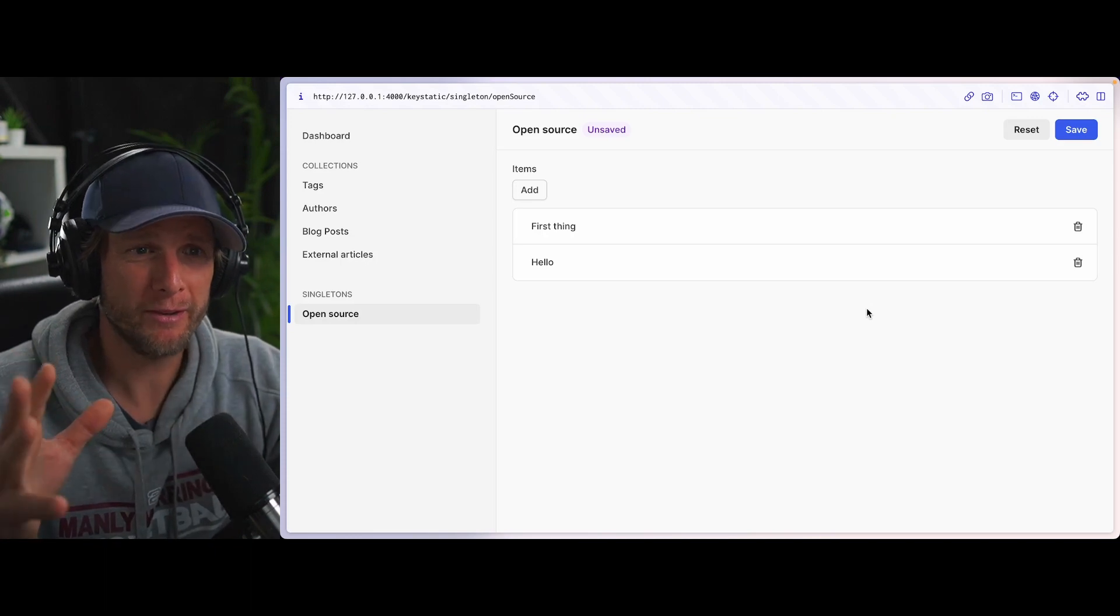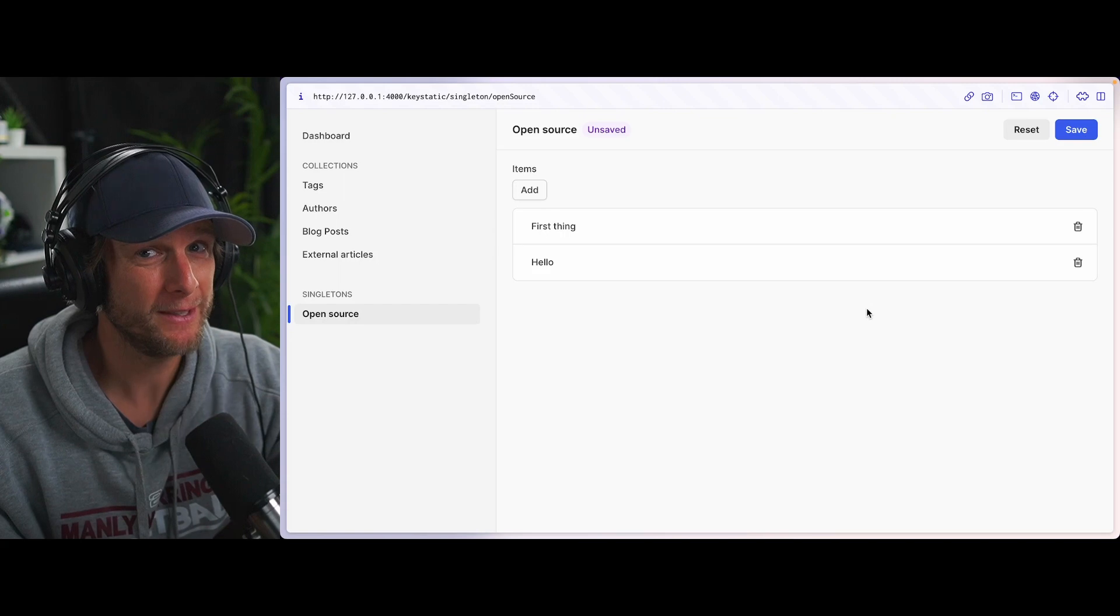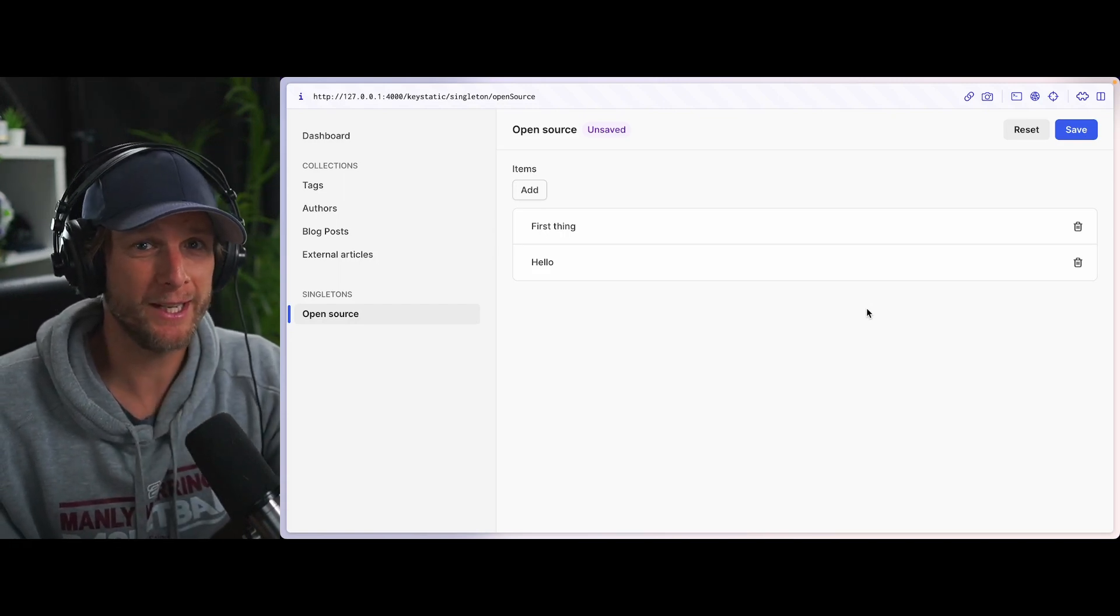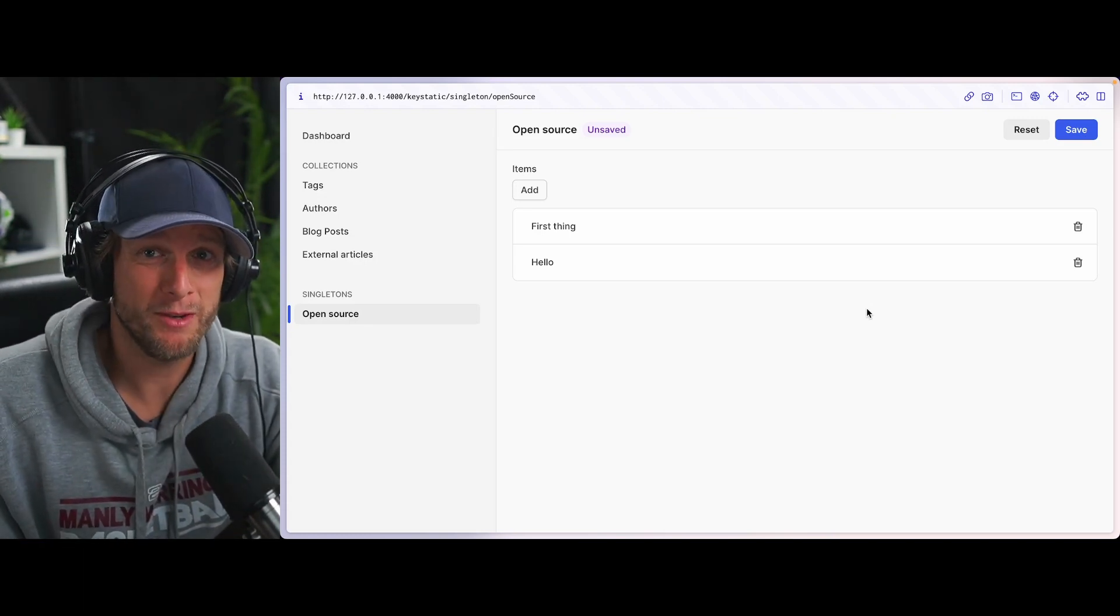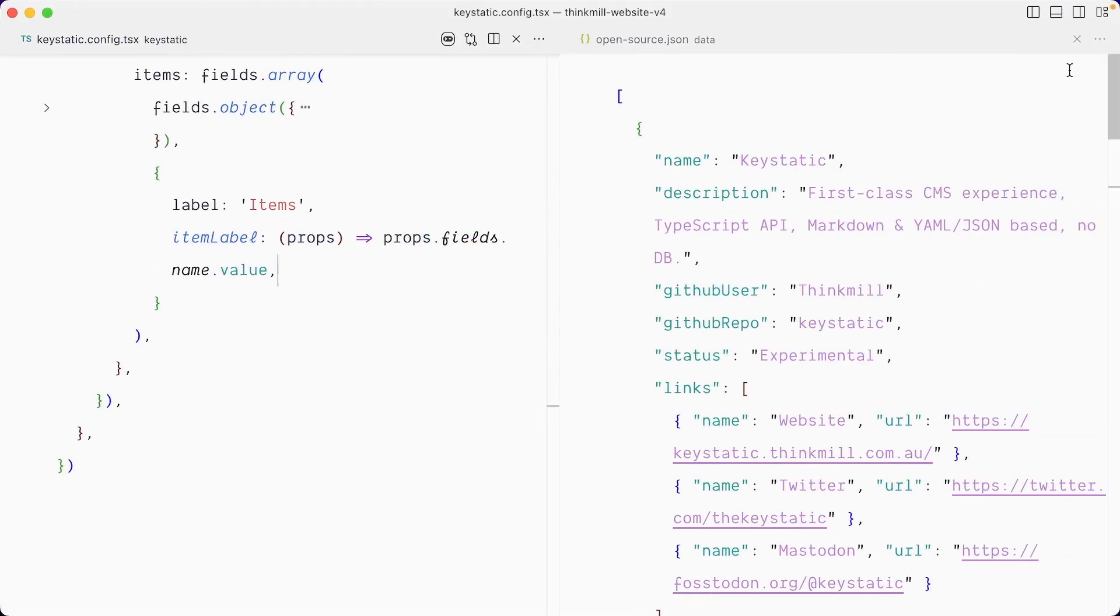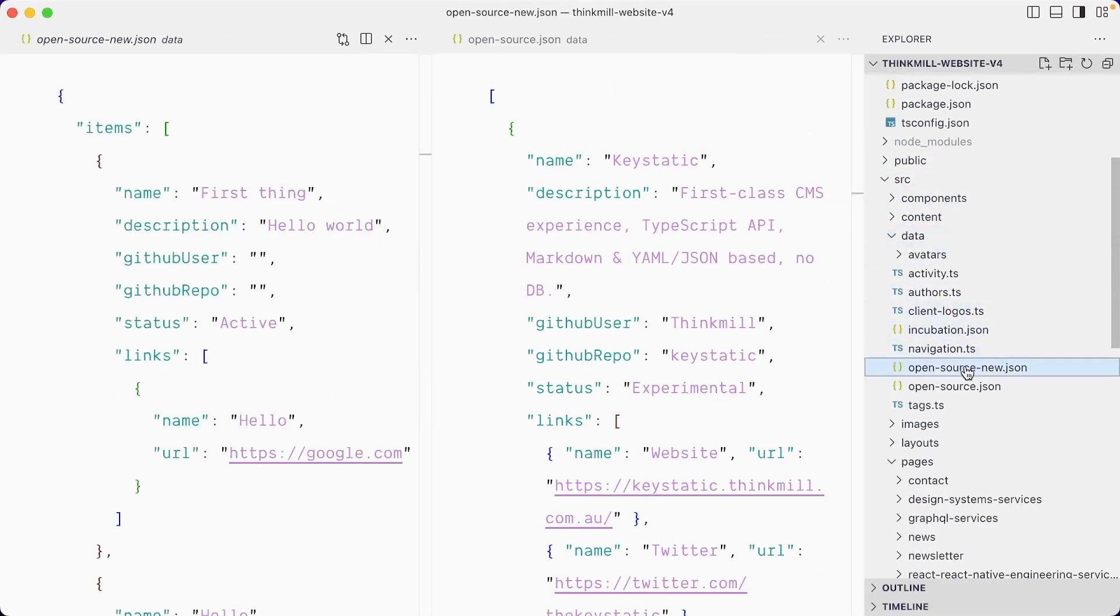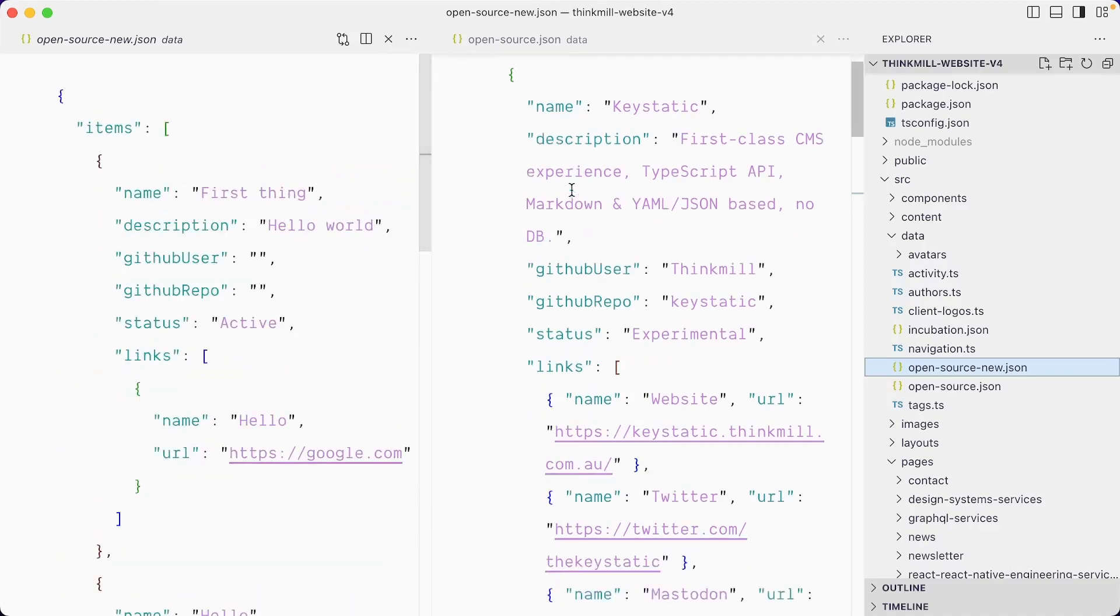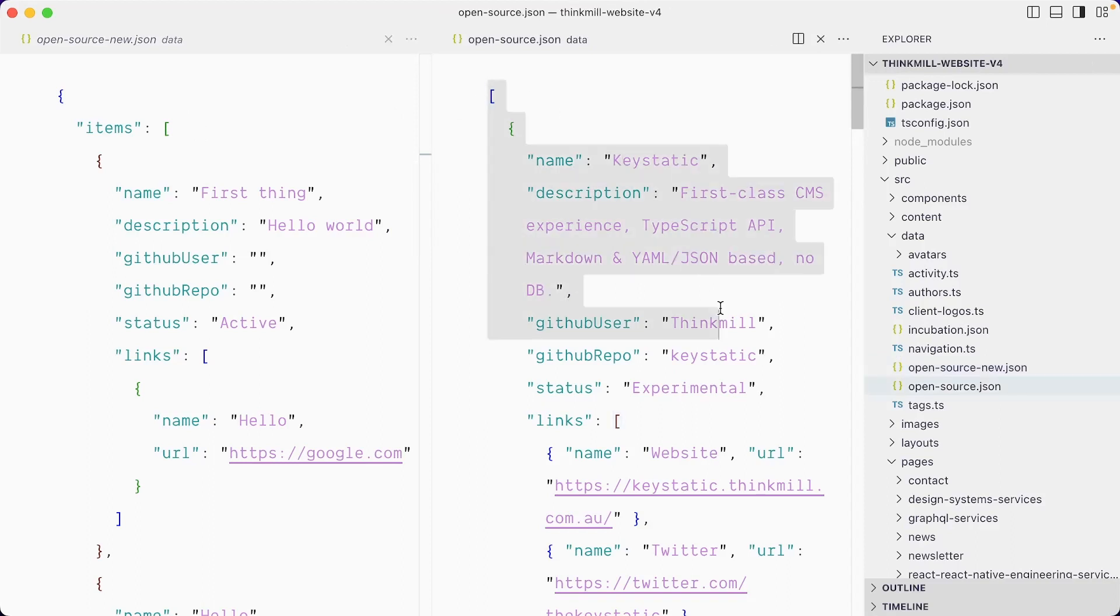So now is when things get really interesting. So check it out. We're going to have a look at what we're currently generating. And then we're going to flip that file name. Remember, we set it to open source dash new. We're going to point key static with the schema to the existing data that JSON file and see what happens.